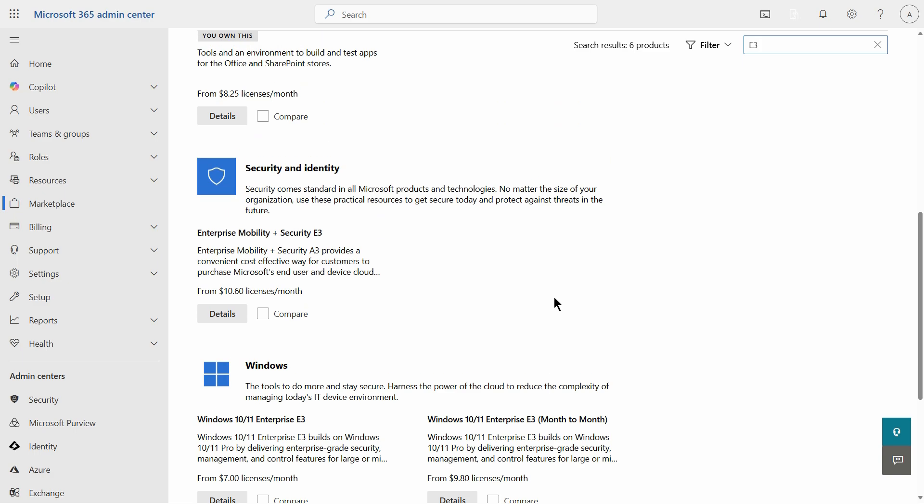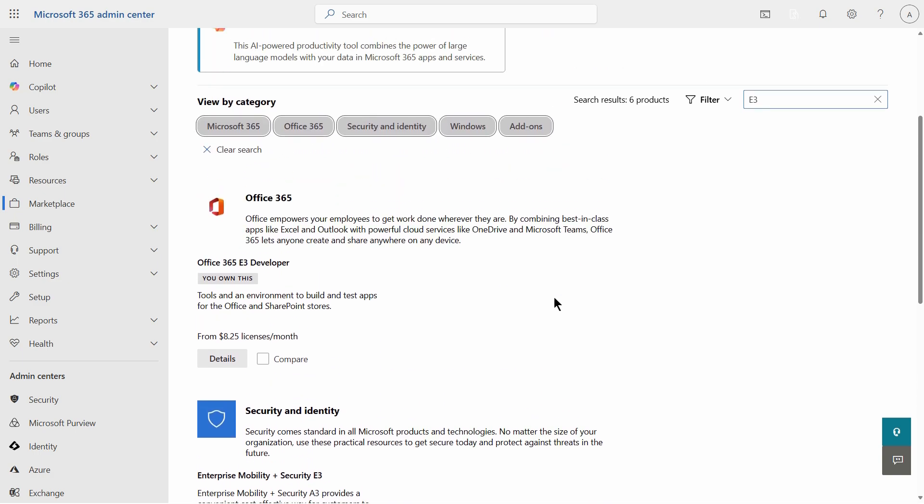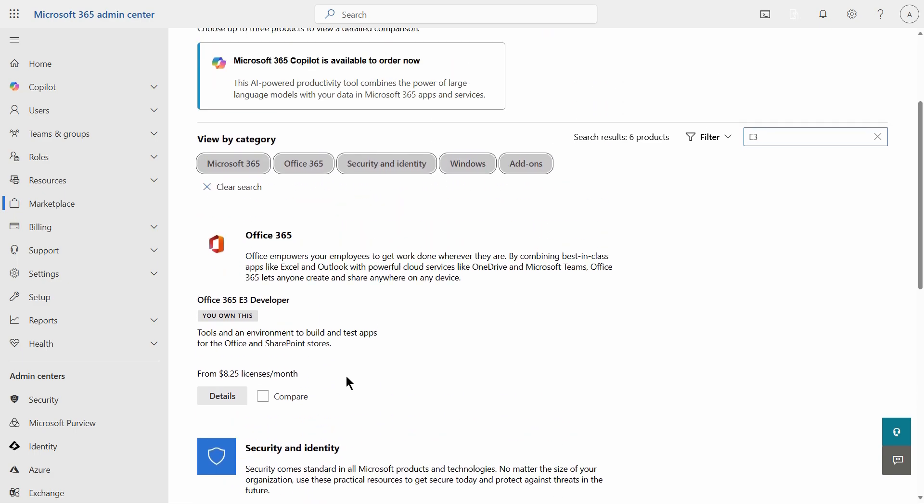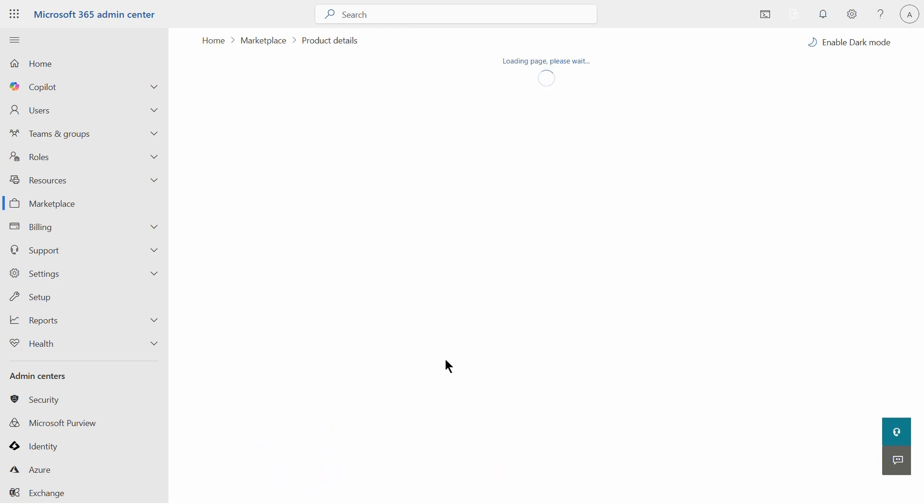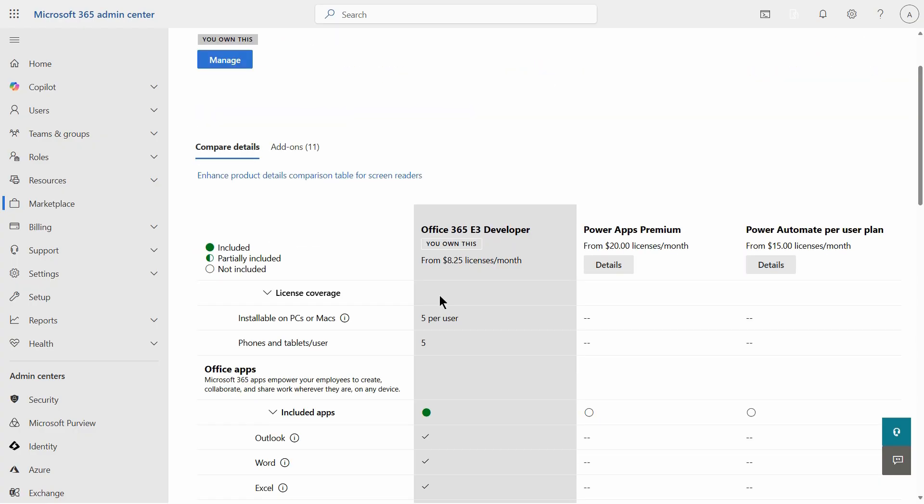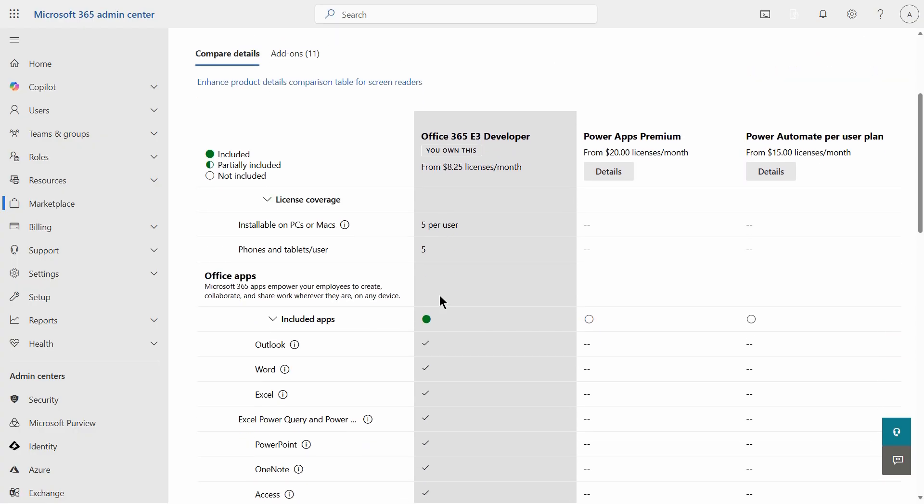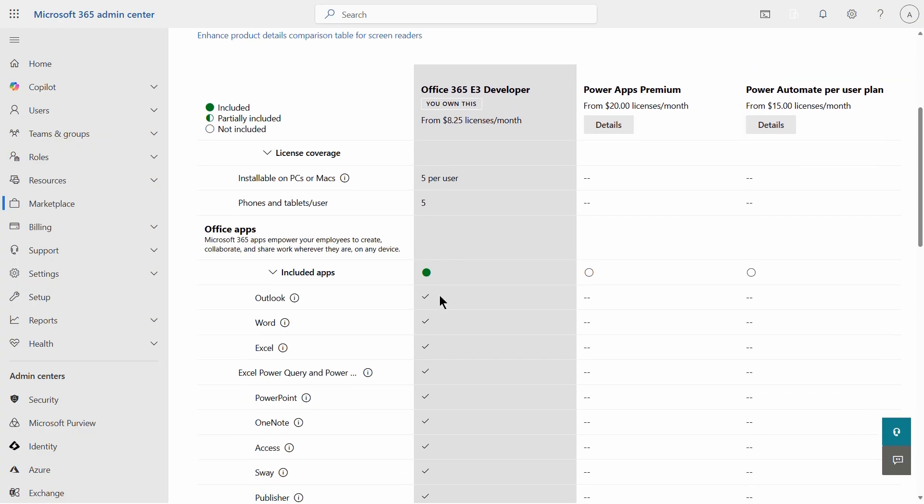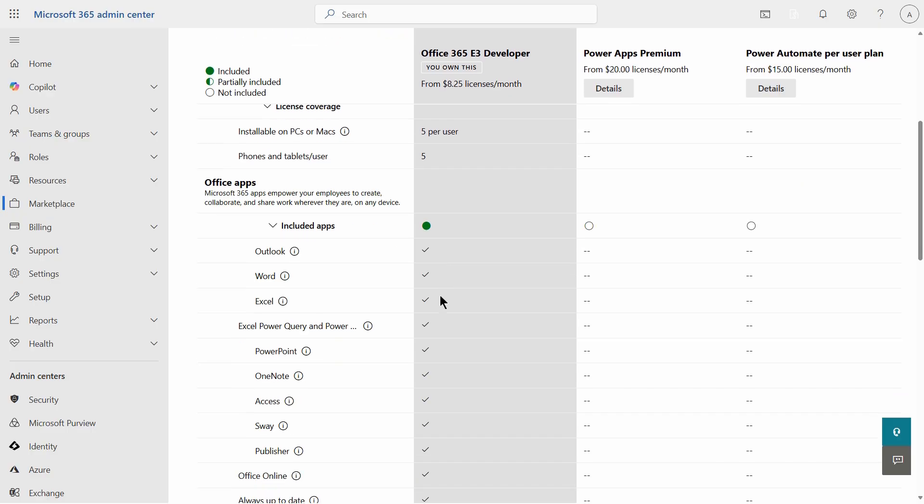I'm going to scroll back up and choose details on the E3 license, and once again it gives you a comparison. A comparison between different licenses. Every license you choose will show something similar to this.